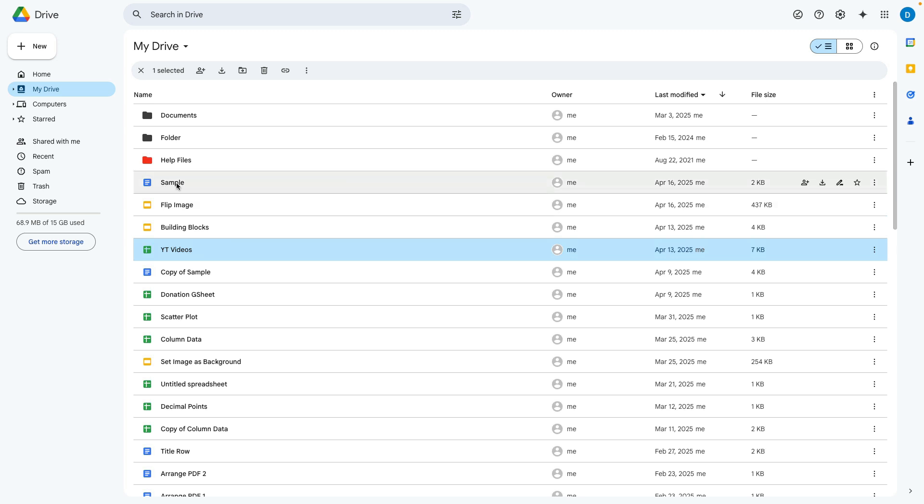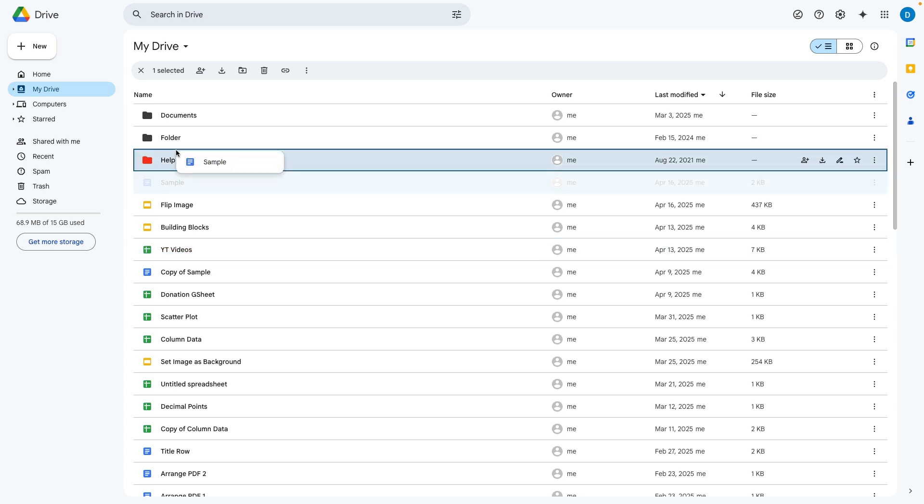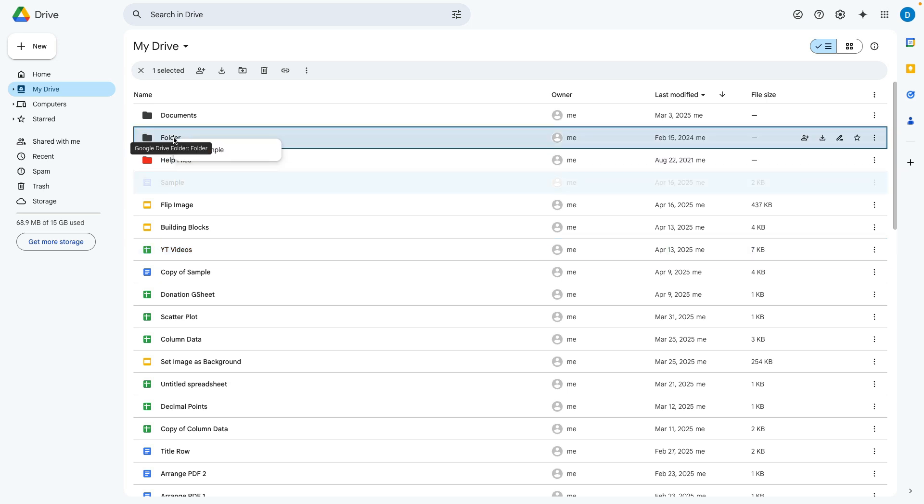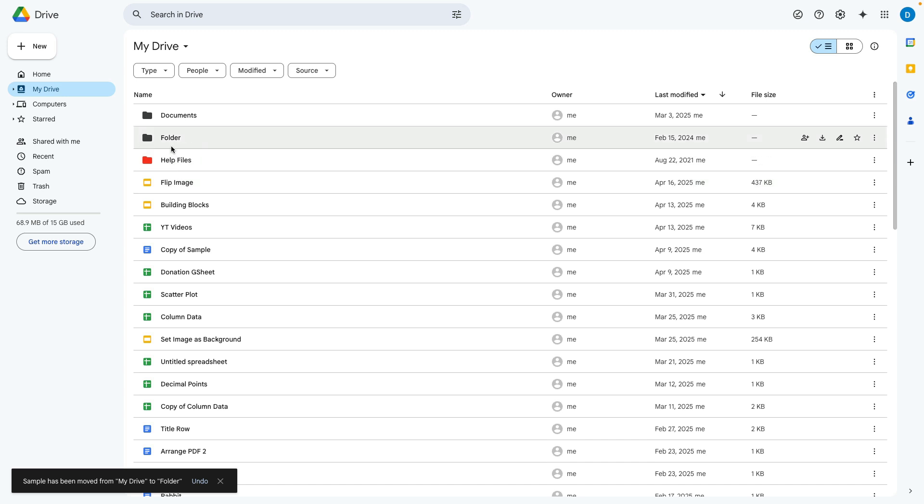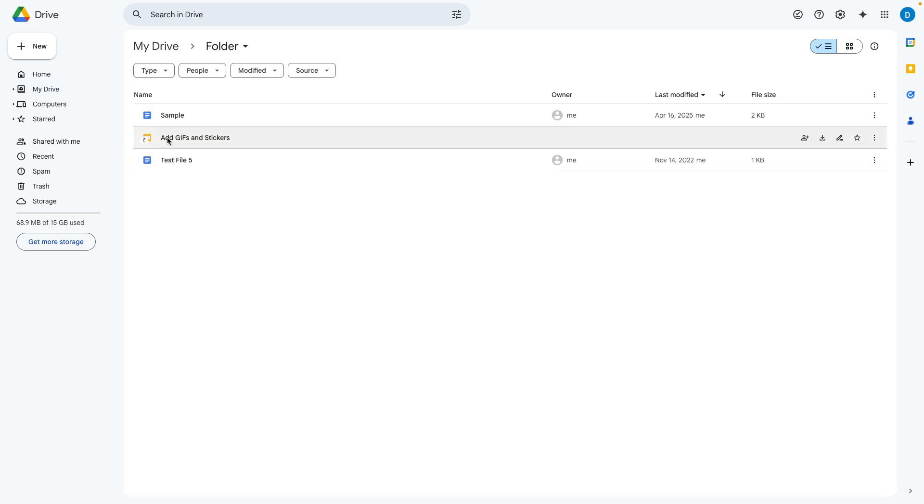One way you can do that is to click on the file and then drag it to your preferred location. So I dragged that file into a folder called folder and now it's there.